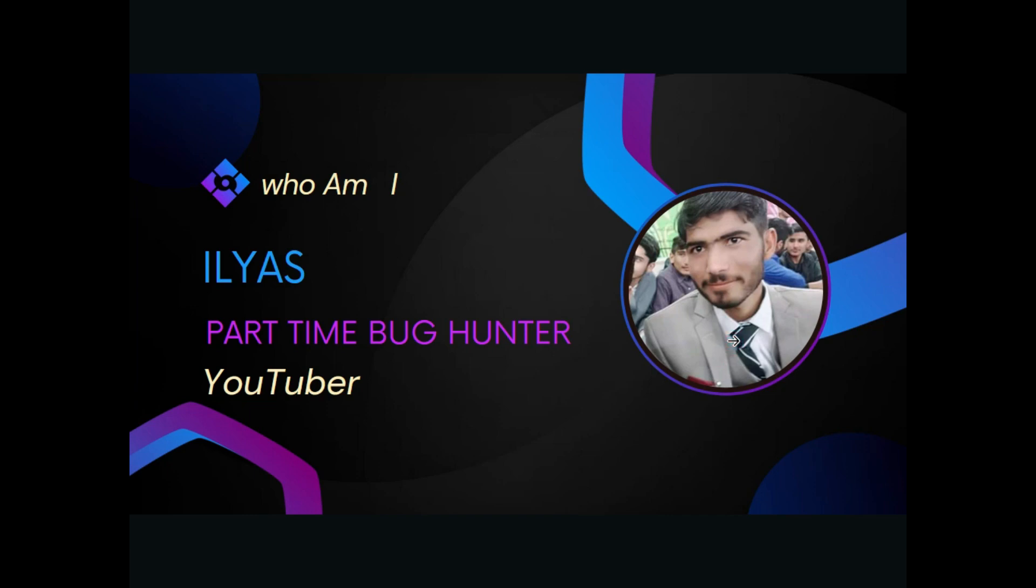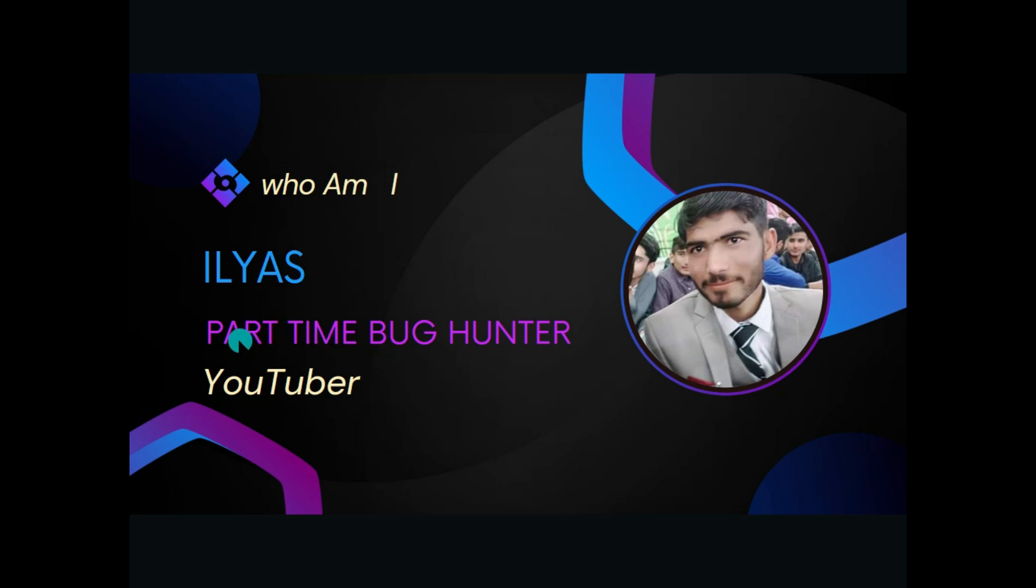Hello guys, this is Muhammad Ilyas. First, I'm going to introduce myself. I'm a part-time bug bounty hunter and YouTuber. I'm doing bug bounty hunting on a part-time basis.